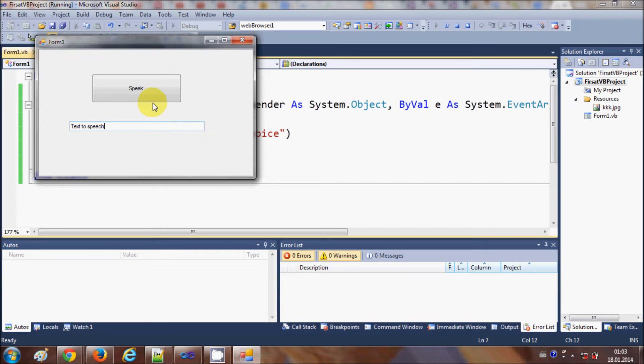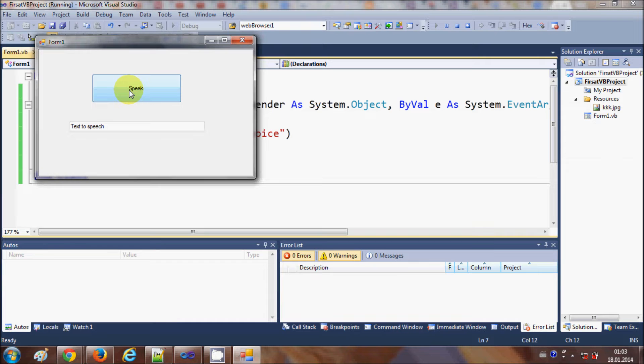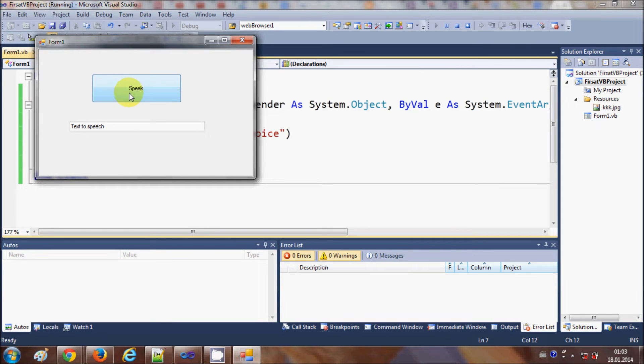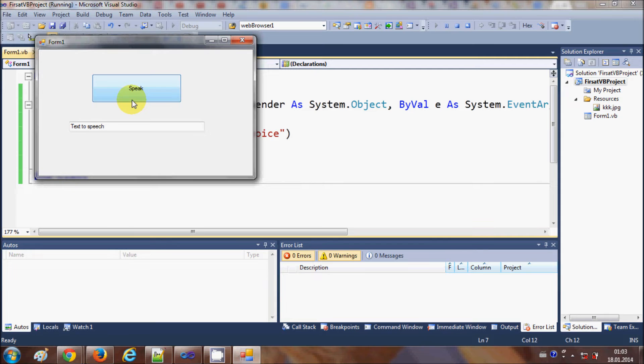I don't know if you can hear it but let me... so it converts the text to speech application. It's a demo of text to speech application and it's a very simple demo.